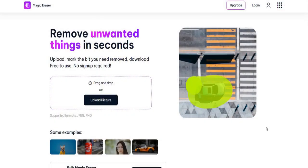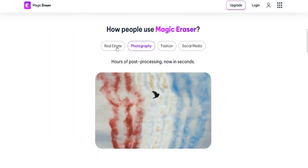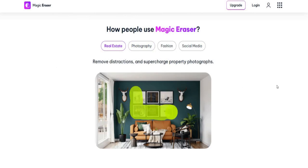Number two: Magic Studio. Remove unwanted things in seconds. Free to use, no signup required.